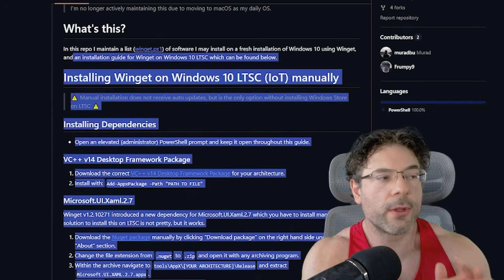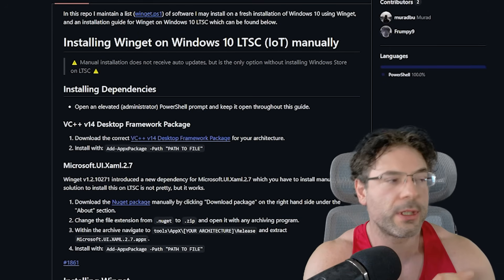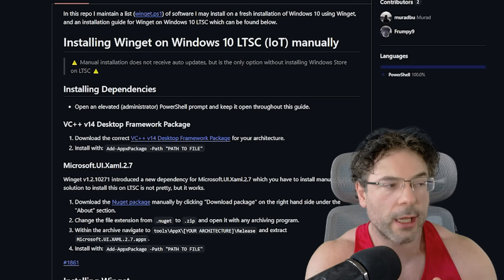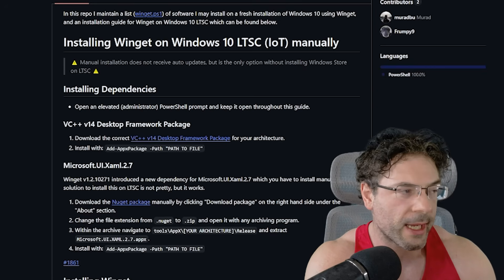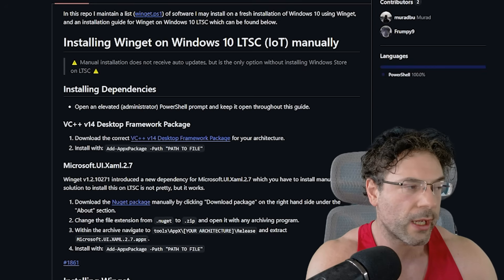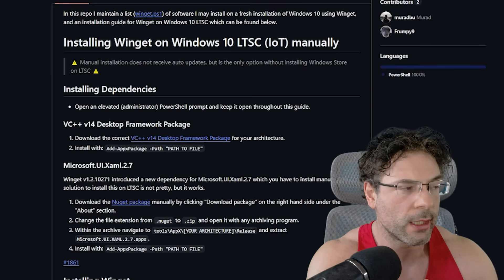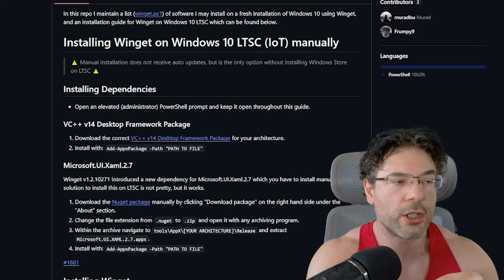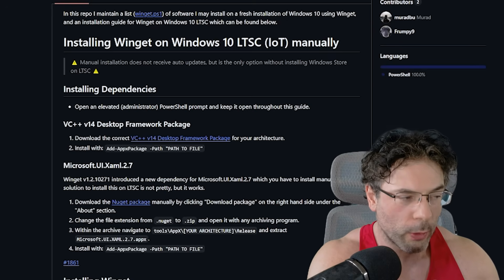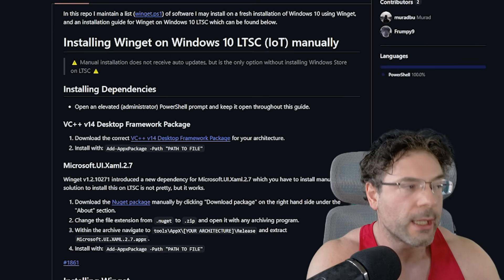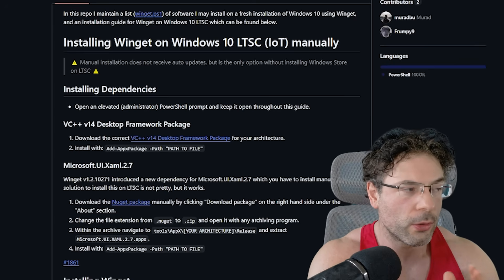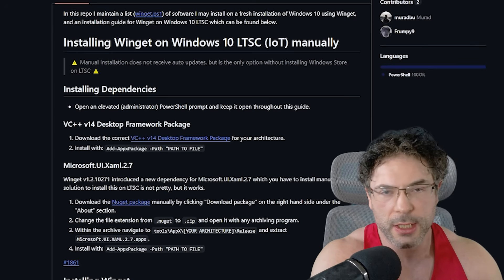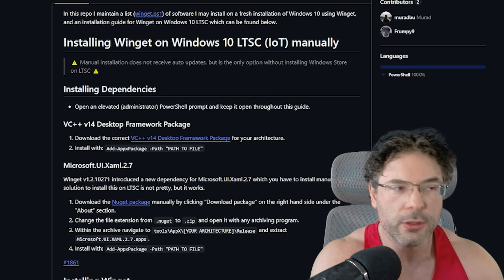You simply download a couple of things online. You need to download the VC++ v14 desktop framework package, and you will also need to download the Microsoft.UI.Xaml 0.2.7. Then you need to extract one specific file from that, and then install with the Add-AppxPackage command in PowerShell. It's really not too difficult.